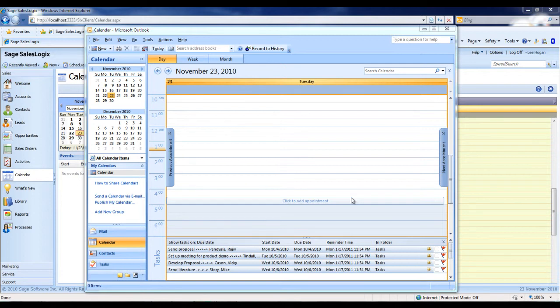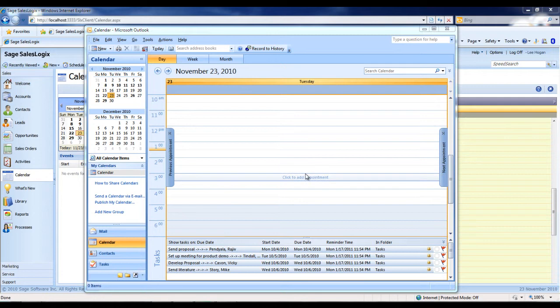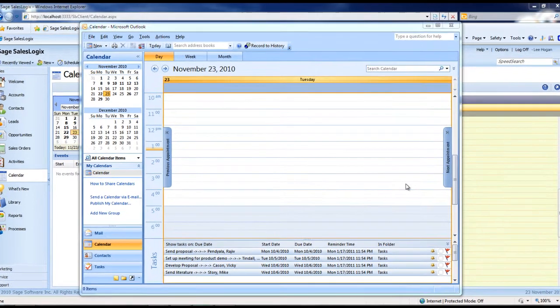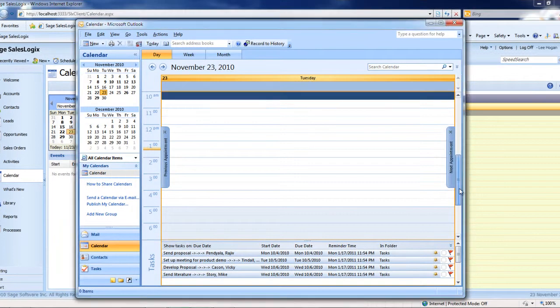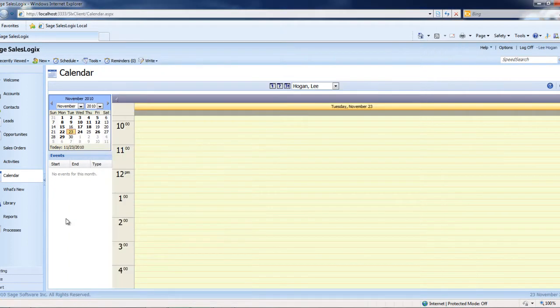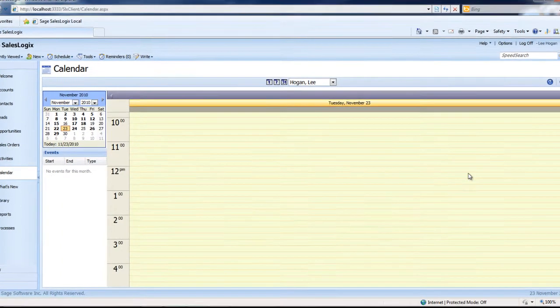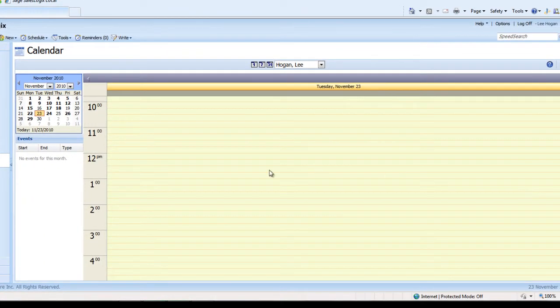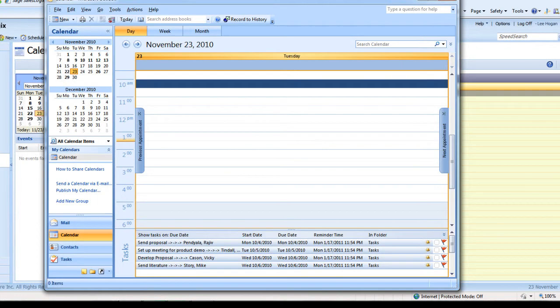So here we're looking at today's calendar in my Outlook system and on November 23rd, I don't have anything currently scheduled. Let's look at the same calendar view in the SalesLogix system and that one's empty as well. So we'll jump back to Outlook.